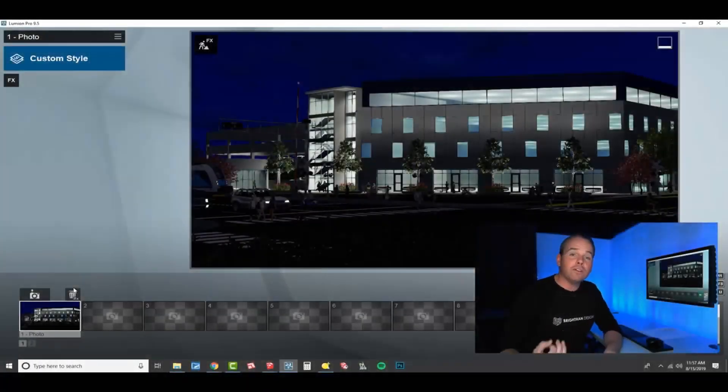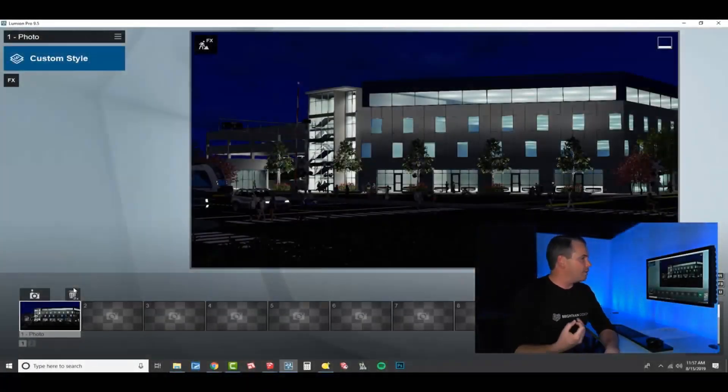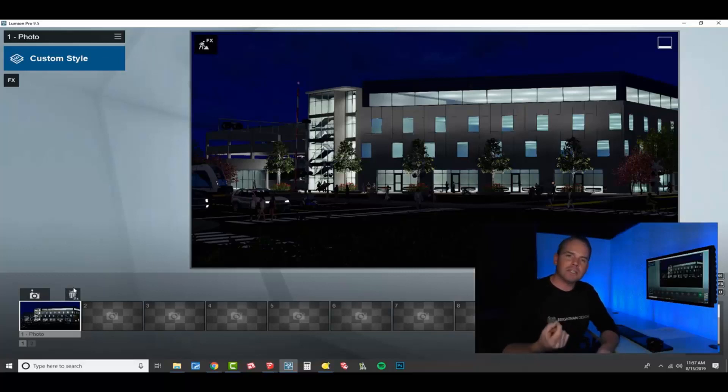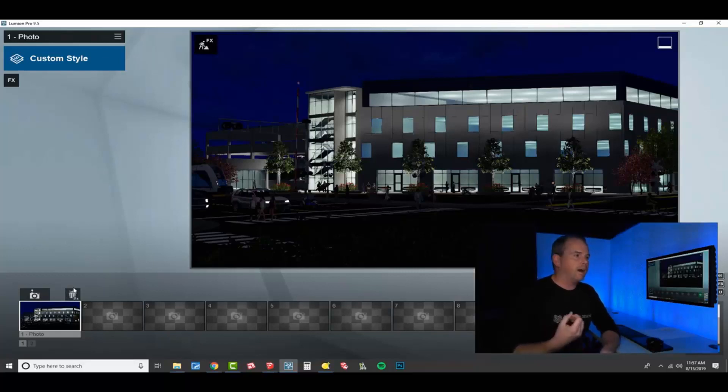So the effects is where we really start to dial it up. We're going to build an effect stack that is specifically made for nighttime renders.